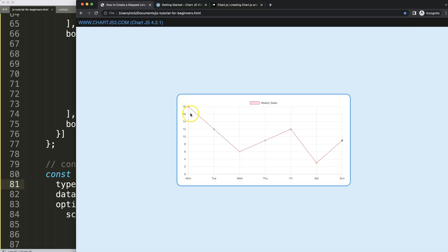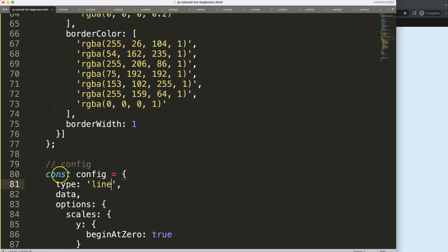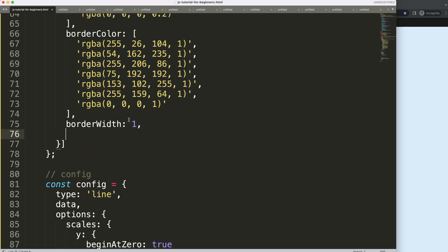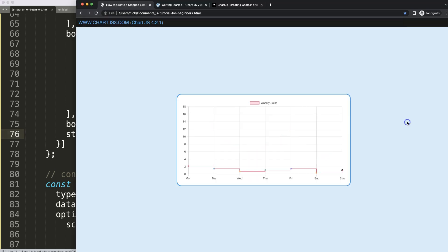The next thing I want to do is convert this line chart into a stepped line chart. For that, go back in here, go up, say comma, and I'm going to say stepped. We can say for example, stepped equals true. If I save this, refresh, now we have a default step line chart. Basically we're done.